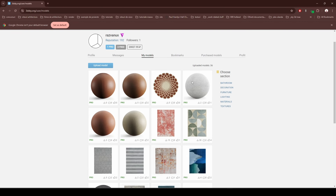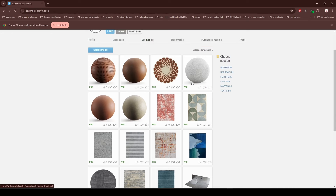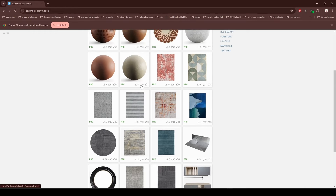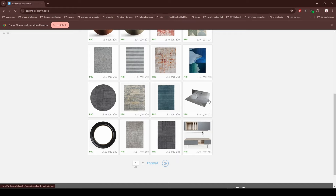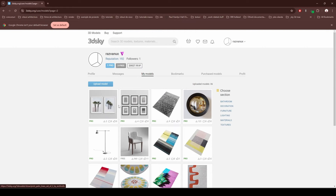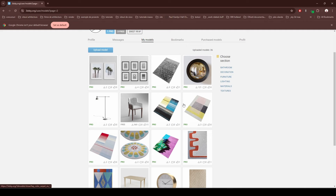This is my account from 3D Sky — one of the websites where I'm selling my 3D models. I have a couple of different materials: some carpets, an Antonio Lupi Wash Basin, some furniture, some free furniture, and other carpets. As you can see, I don't have that many models.